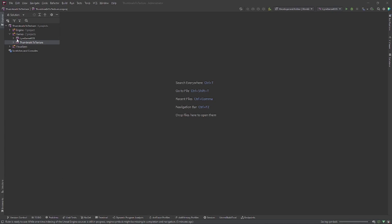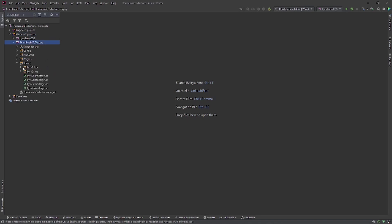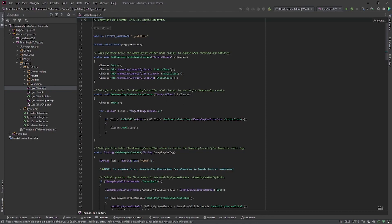So let's navigate, let's open up your explorer or your solution and then navigate to games and then your project name and then source Lyra editor. And we will put it in our module file, Lyra editor C++ file.